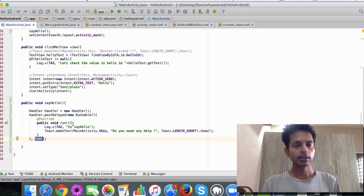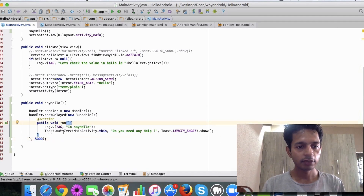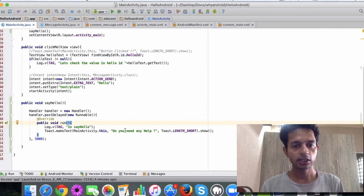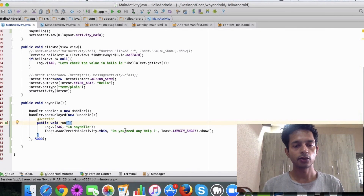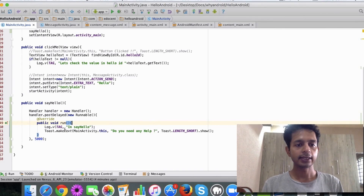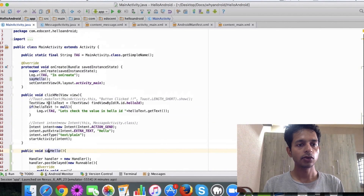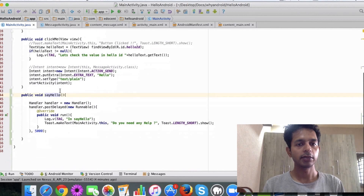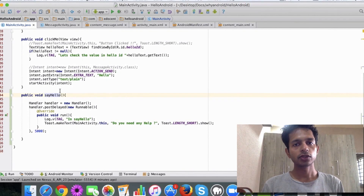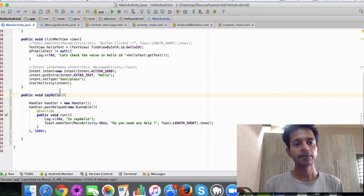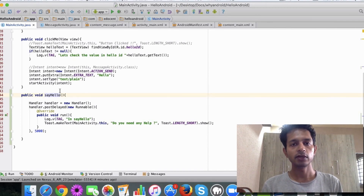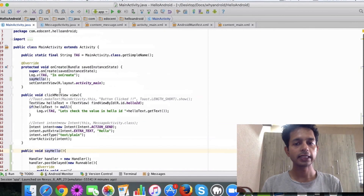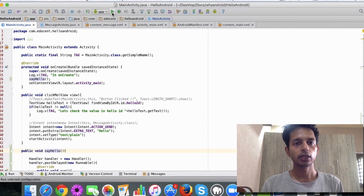In the run method I have simply put a message to display as a Toast: 'Do you need any help?' That's it. I'm calling sayHello from my onCreate method. The link to this source will be available in the GitHub repository — I'll paste that link — and the code snippet will also be available in the blog.